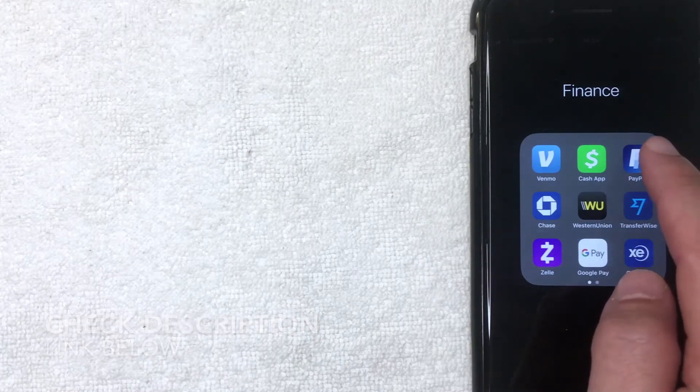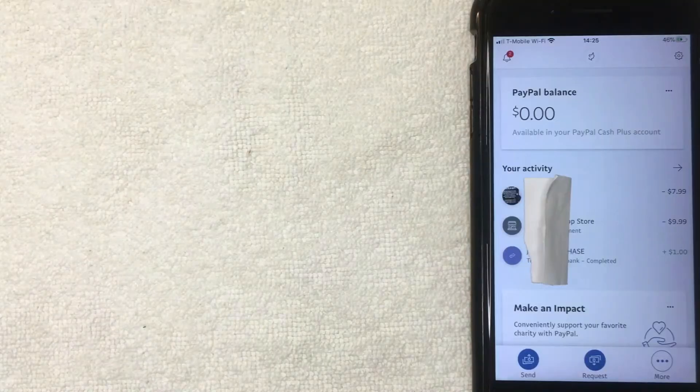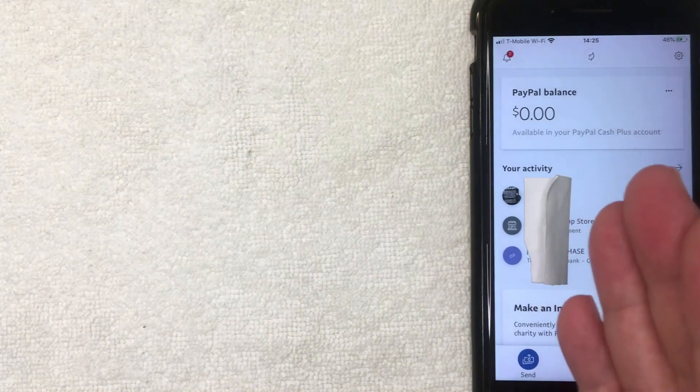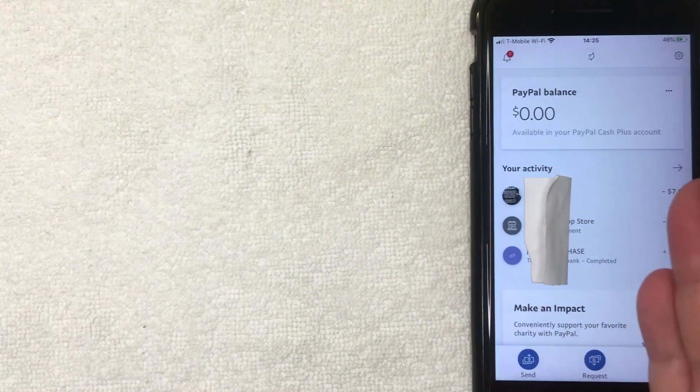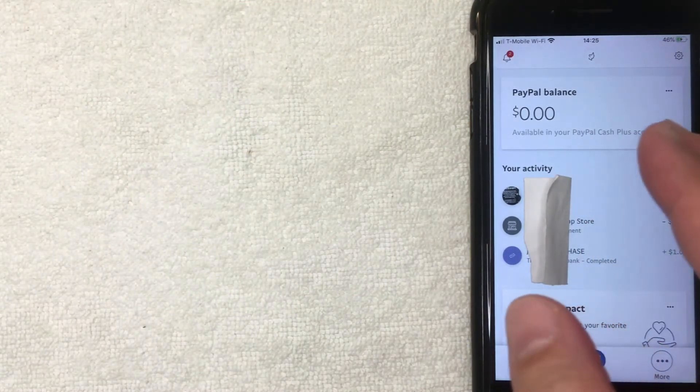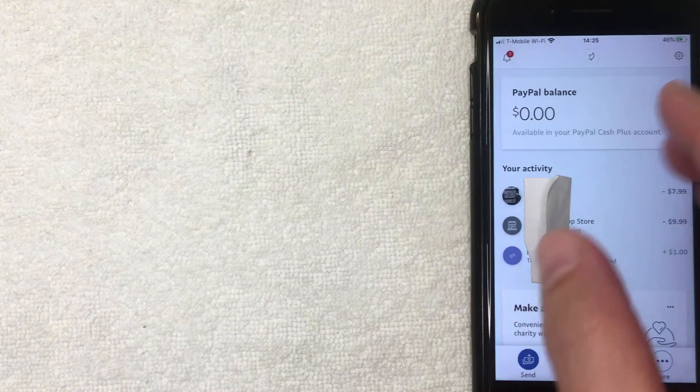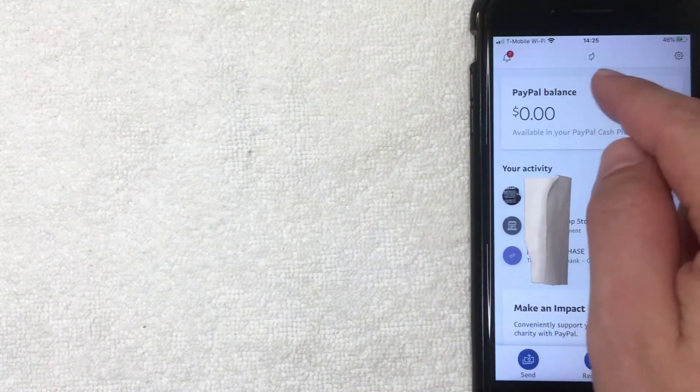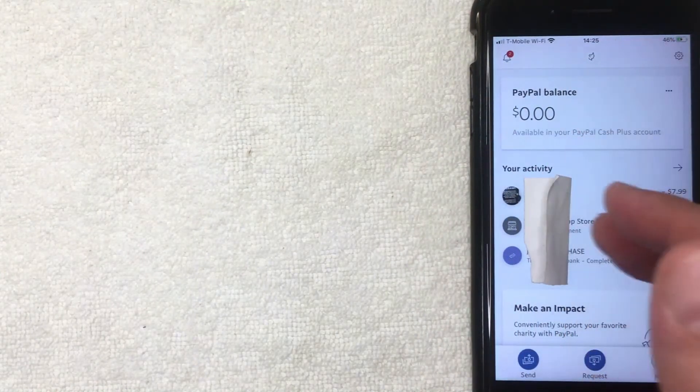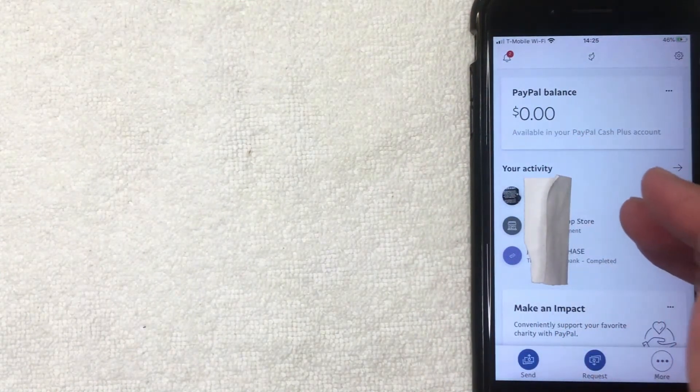Okay guys, I went ahead and opened up my PayPal app and this is the home screen. Here on the home screen you're going to see other PayPal users you've interacted with, usually at the top. You're also going to see your PayPal balance and recent activity.